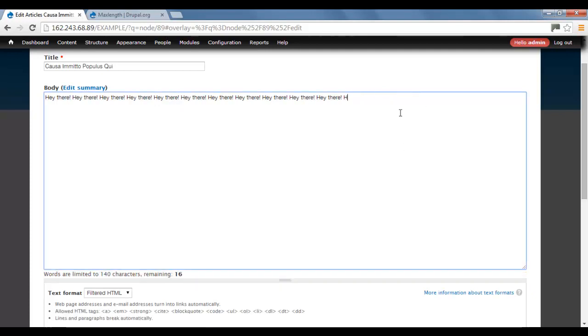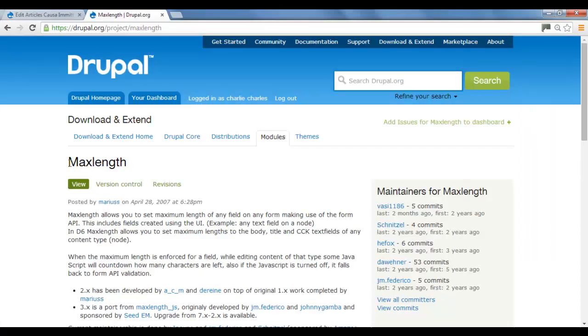Let me delete that. And you can see the characters are going down. So that's what I'm going to be showing you in this video.